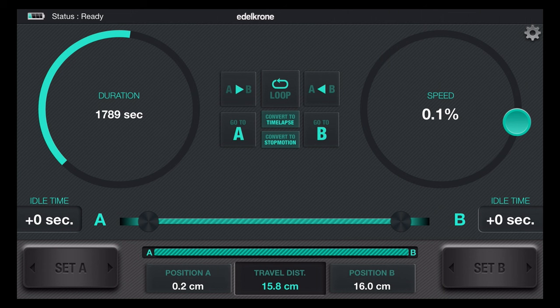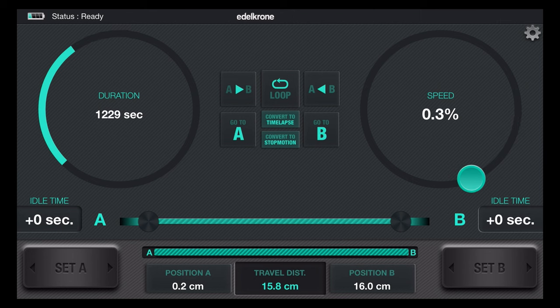Here's the app. So this is connected. My battery is low, but it says status is ready. On the left you see it says duration: 1,789 seconds. And on the right it says speed of 0.1% — that's kind of its slowest. You can go even slower than that. 2,433 seconds, that's your longest.